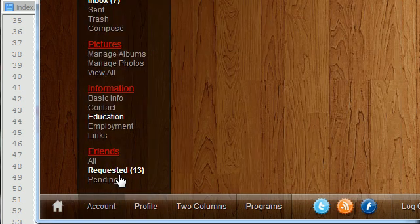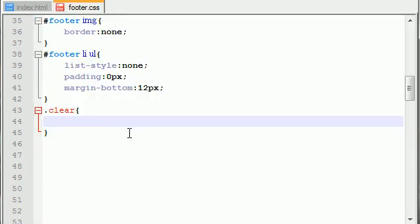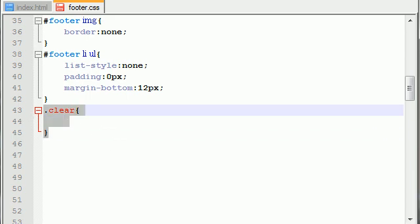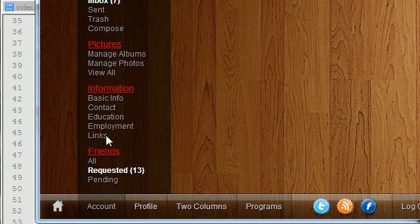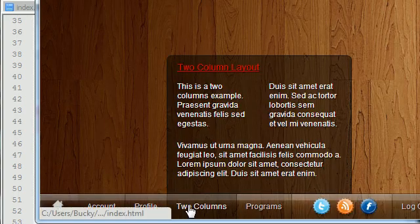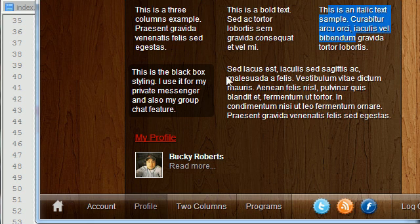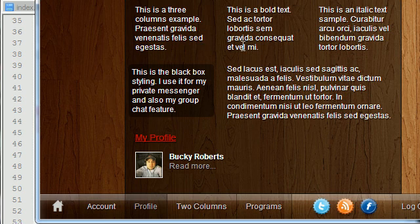With that being said, you're probably asking yourself: Bucky, aren't we supposed to be working on the clear class? Why are you going off on a rant about layouts we're not even working on yet? Well, actually that's what the clear class is going to be responsible for. Whenever we have a layout like this and we make a row of data, we need to tell our browser to clear the content so we can move to a new row.